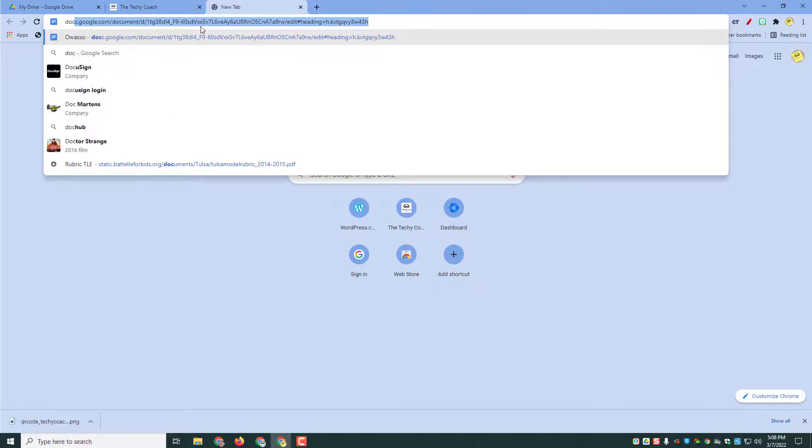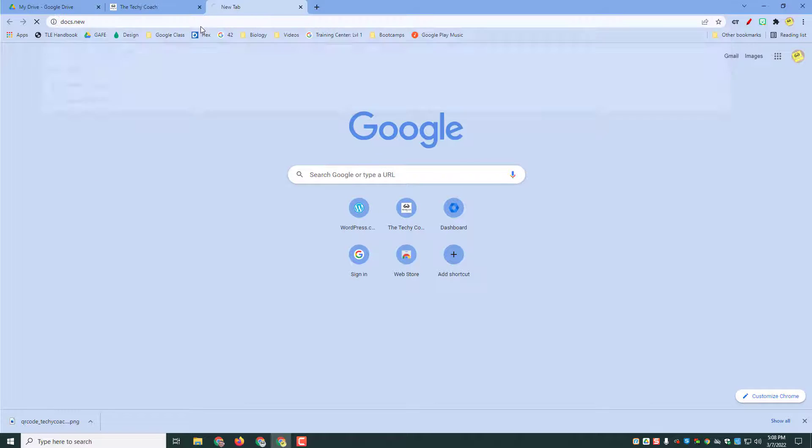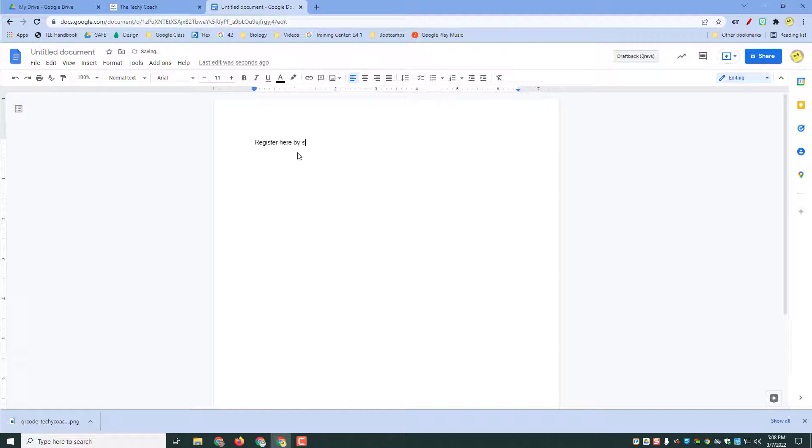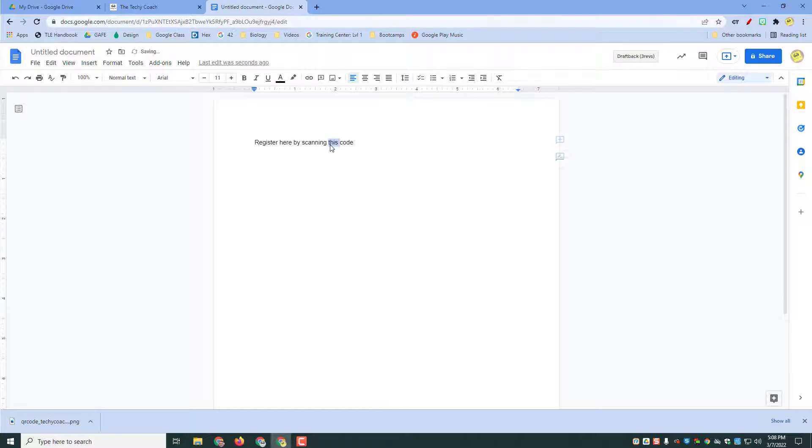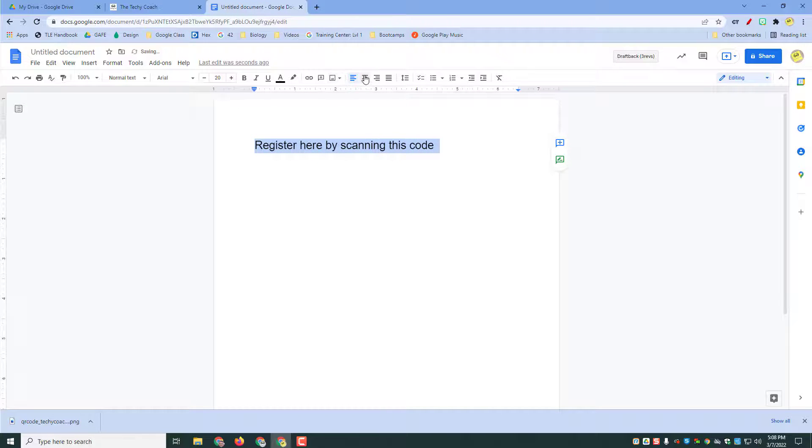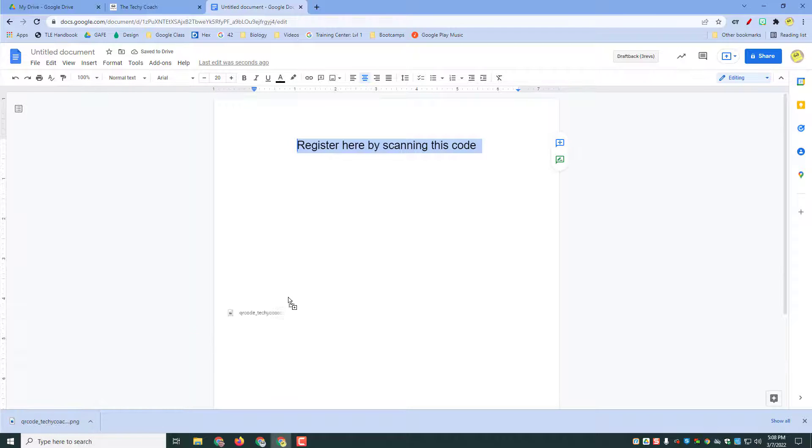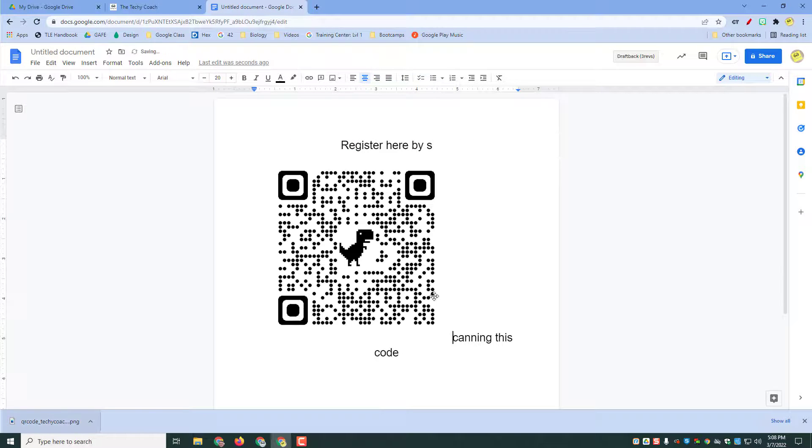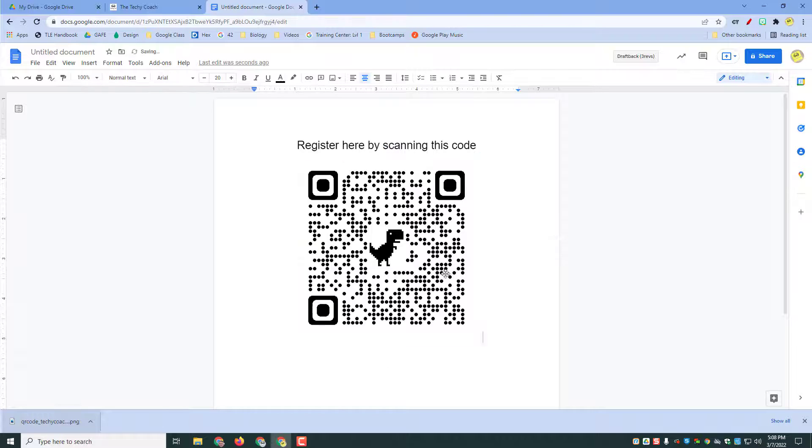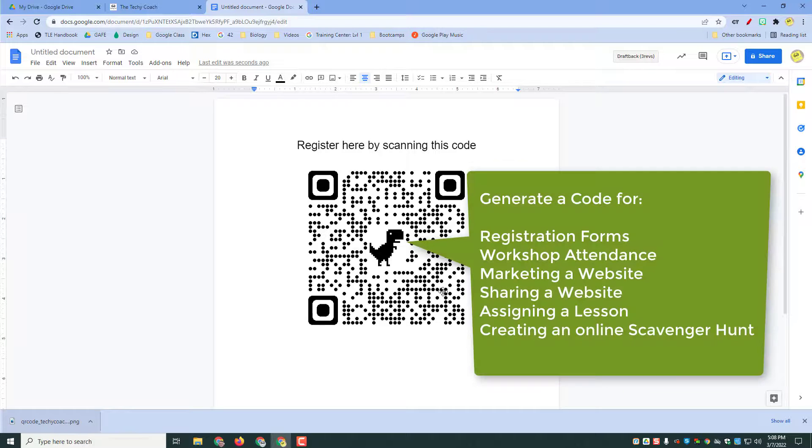go to docs.new and I want to say, for instance, 'register here by scanning this code'—if this were a registration form—then I could make this really big since we're making a flyer for somebody that's attending or registering for a workshop. Then I can simply drag this up here and enter it into my flyer. So quick and easy way to get a QR code for whatever you're trying to share.